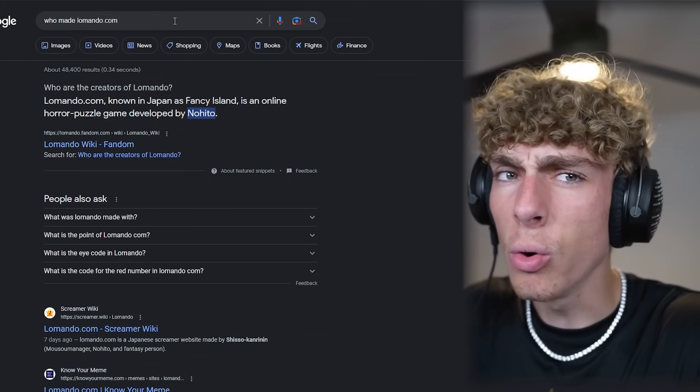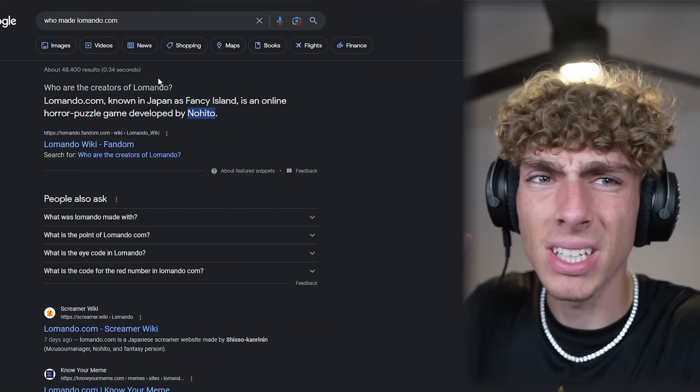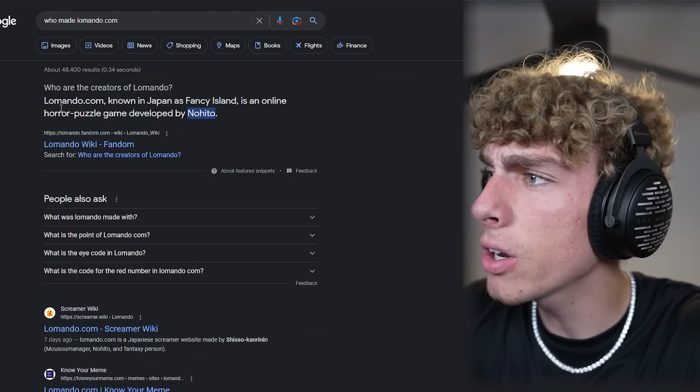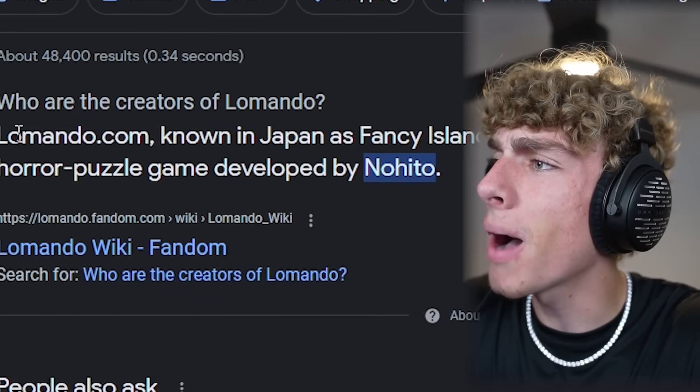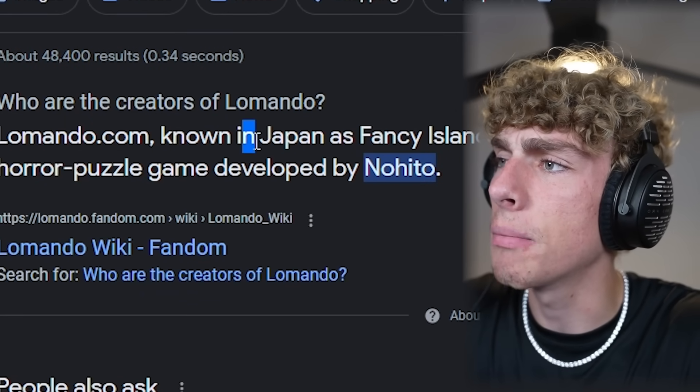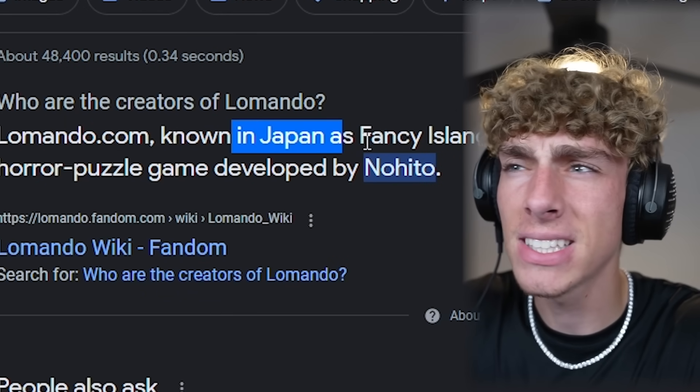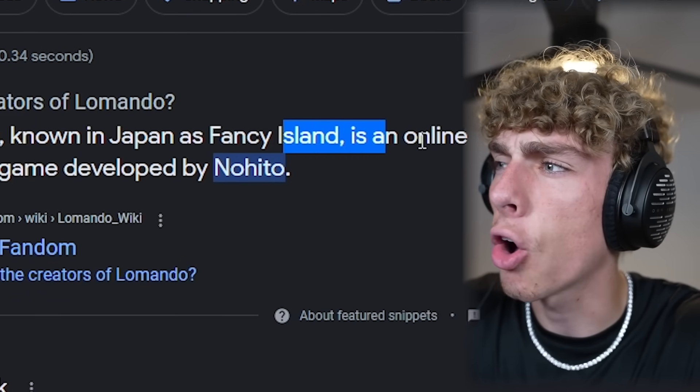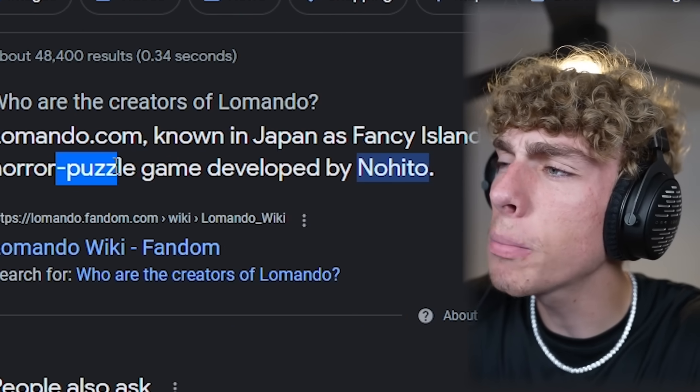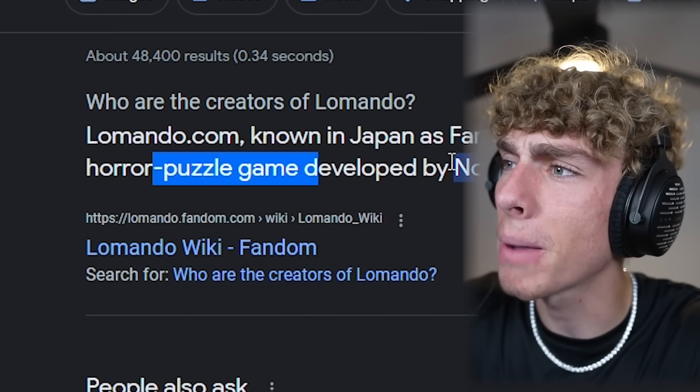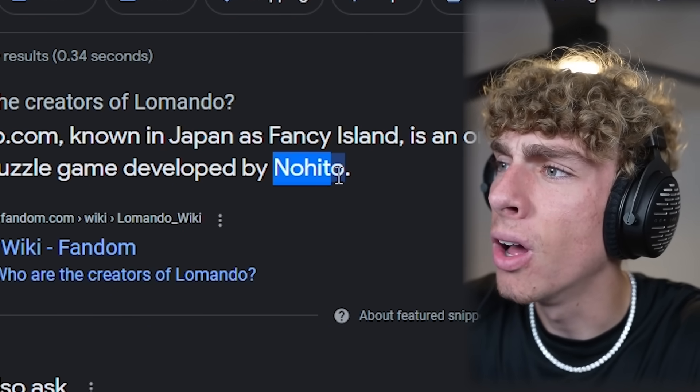So I'm searching up who made this website because that website is so weird. It says Lomondo.com known in Japan as Fancy Island is an online horror puzzle game developed by Nohito. Who the hell is Nohito and what is wrong with him? I don't recommend anybody ever go to that website. That website is kind of creepy. I feel like they know where I live now. This is not good.